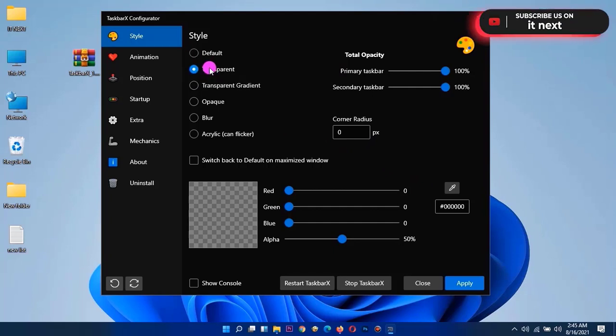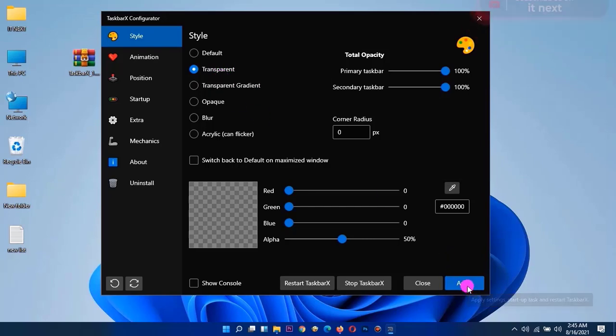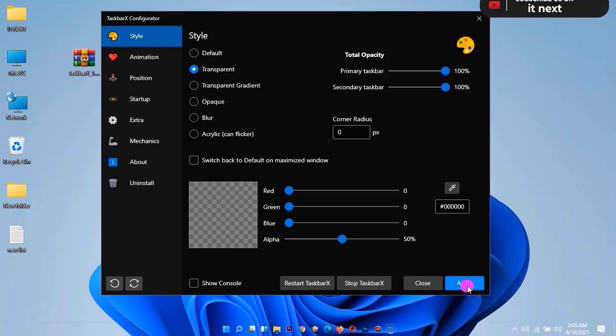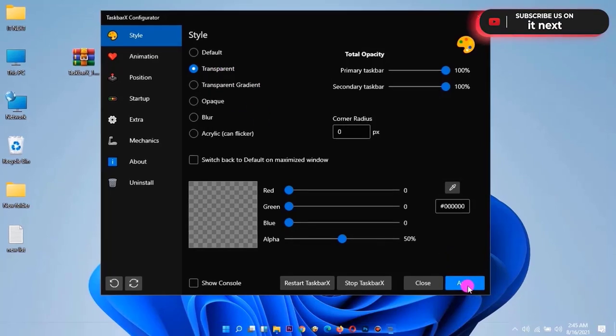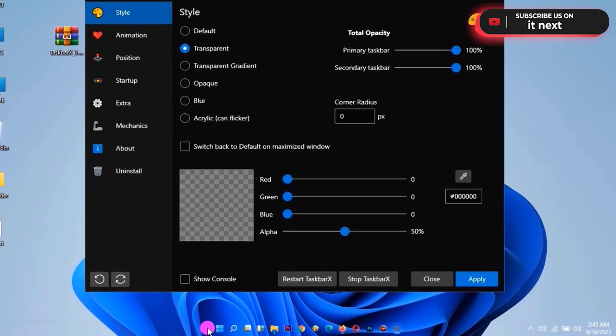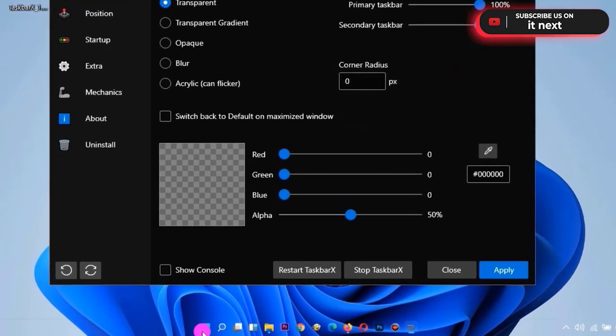Tap on transparent. Tap on apply. As simple as that, now you can see the taskbar has become so transparent.